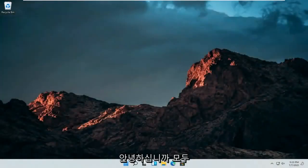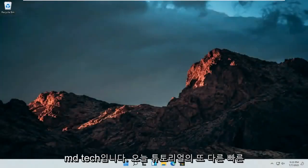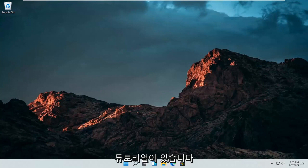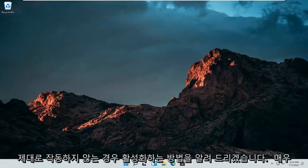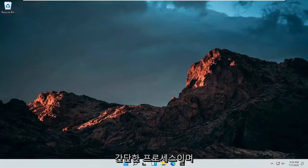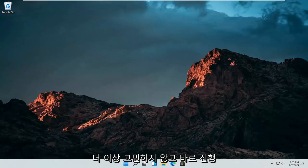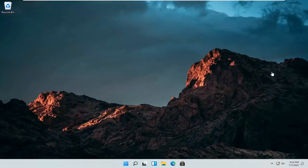Hello everyone, how are you doing? This is MD Tech here for another quick tutorial. In today's tutorial I'm going to show you guys how to enable the Xbox gaming bar if it appears disabled or it's not working properly. This should hopefully be a pretty straightforward process, so without further ado let's go ahead and jump right into it.